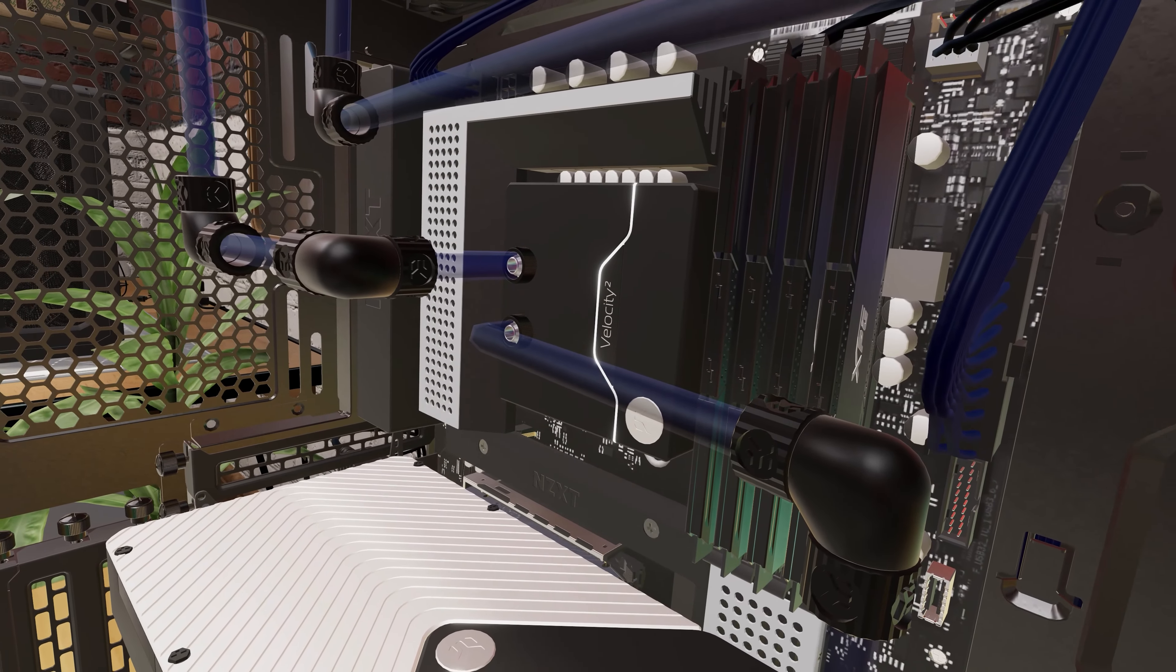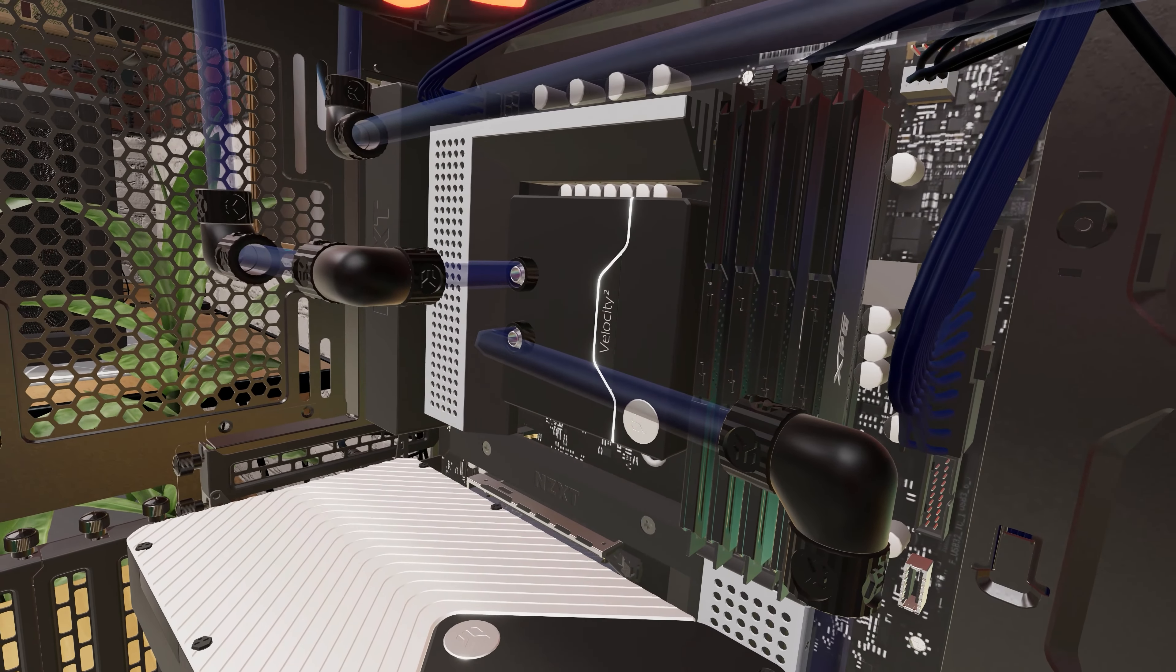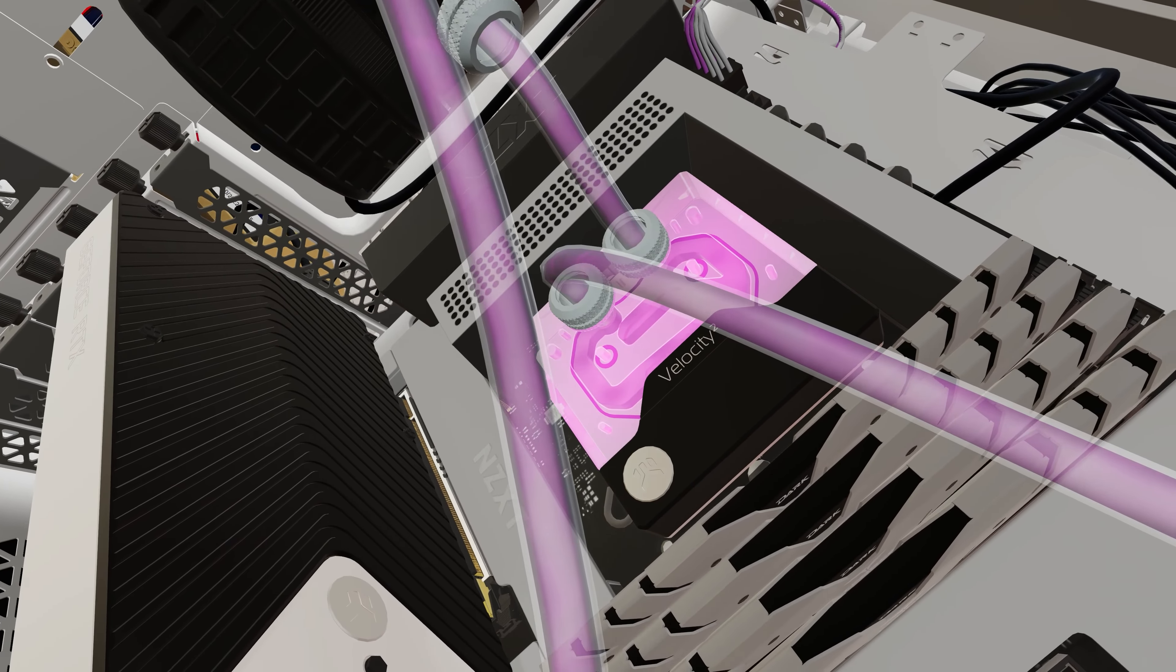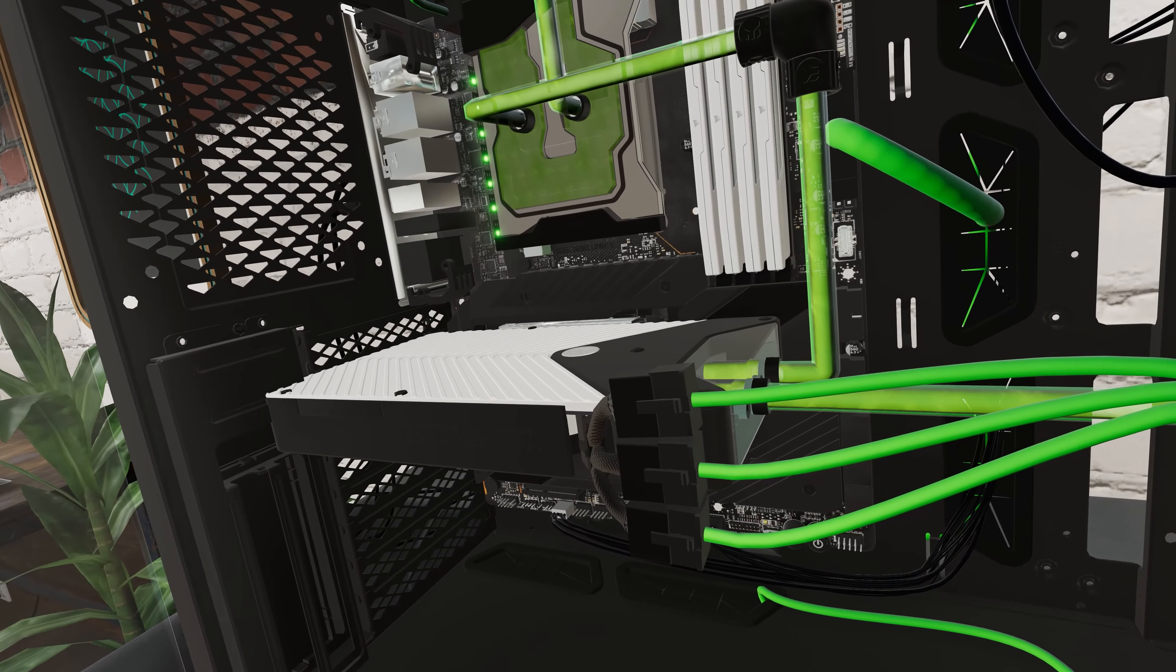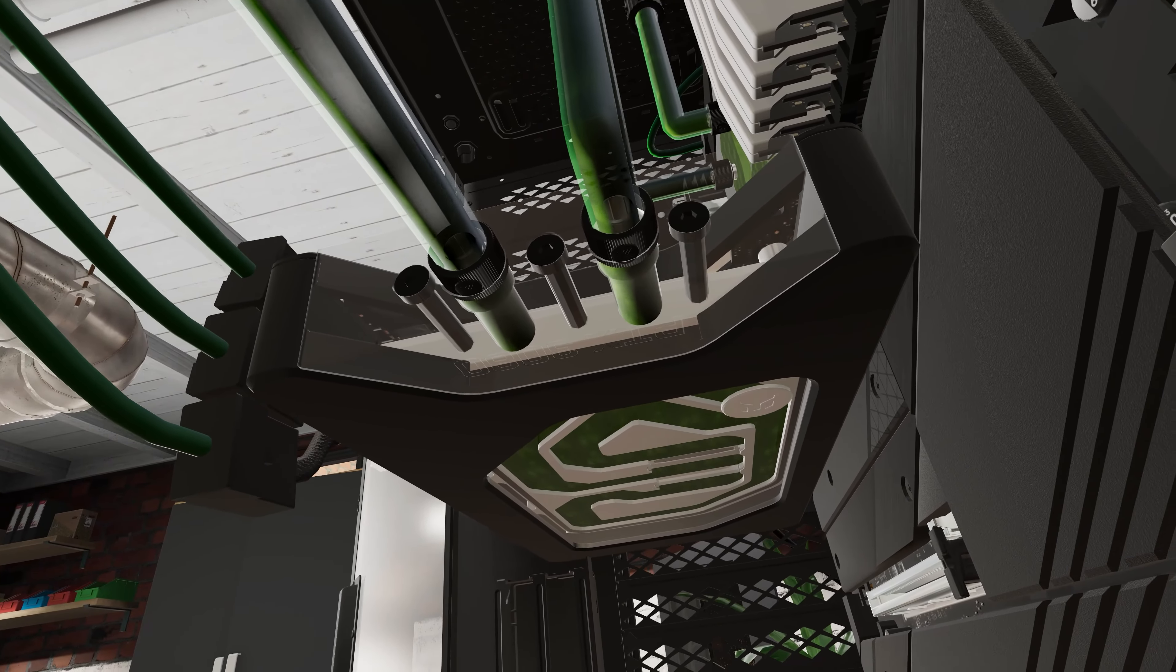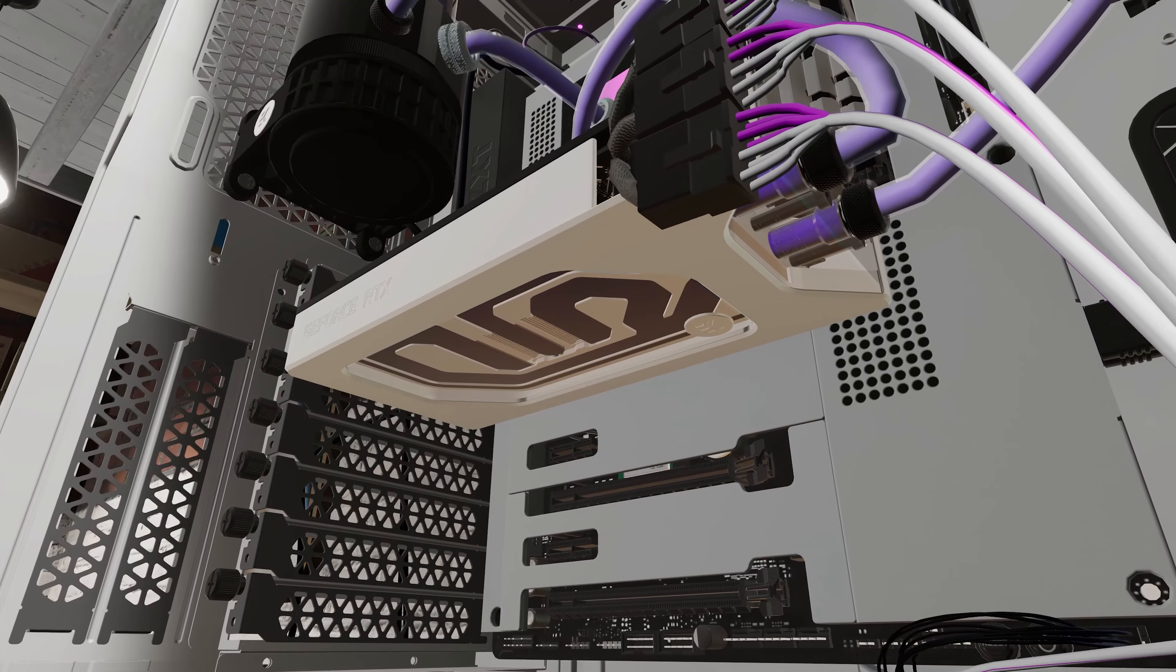We're also showing some love to Team Blue with a selection of EK Quantum Velocity 1700 water blocks, and love for Team Green with a trio of EK Quantum Vector for the RTX 3080 and 3090.